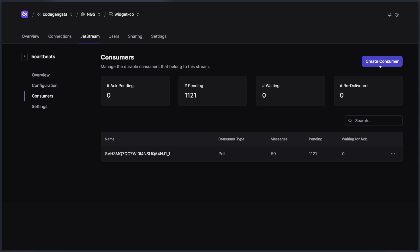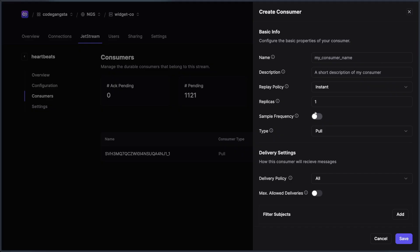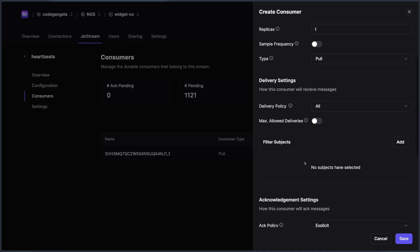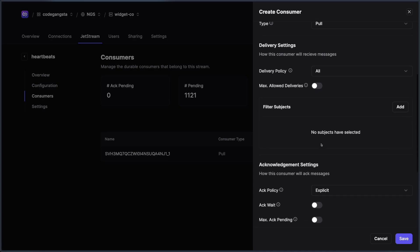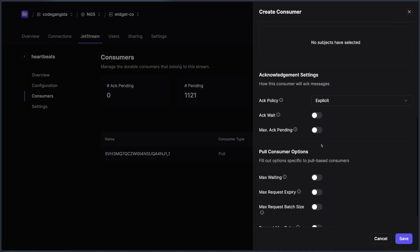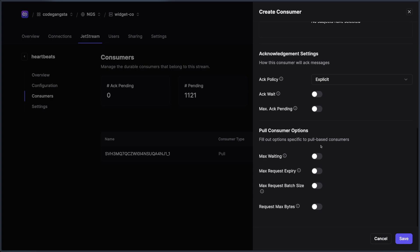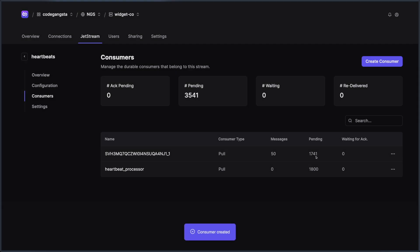The other thing I could do is if I wanted my own durable consumer, maybe I want this called heartbeat processor, and I wanted to hand this off for a client to be able to consume, I can configure everything here in this consumer, whether it's filter subjects, acknowledgement settings, whether it's a pull consumer or a push consumer, how much I want them to wait on. This can be really nice as opposed to the CLI to be able to create and manage these consumers in this way.